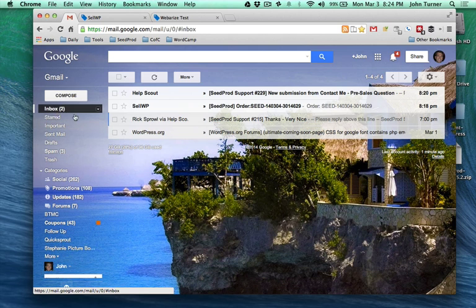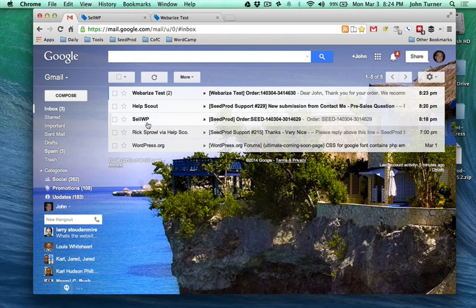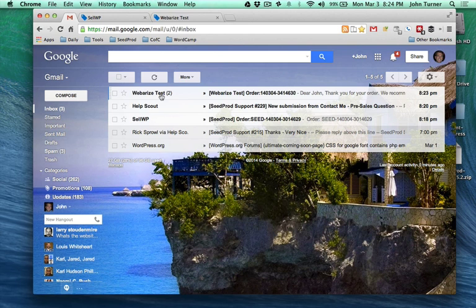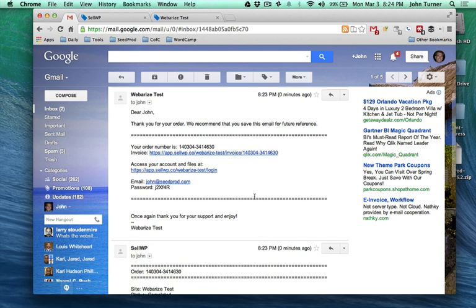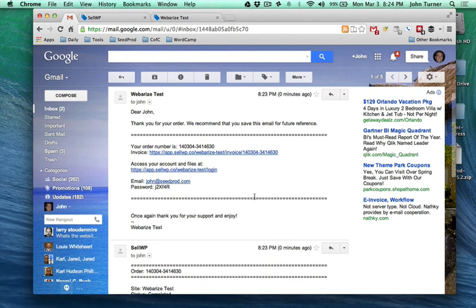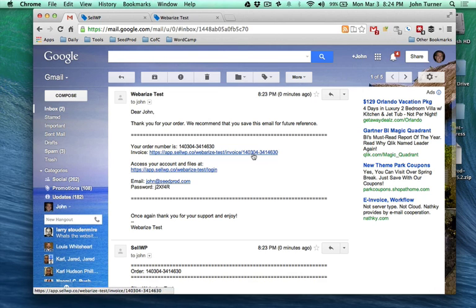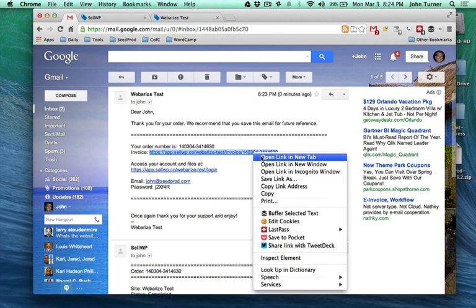I'm going to go here. I've got a couple emails and the first email is what the customer sees.